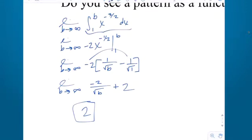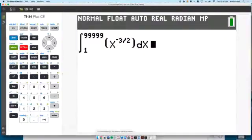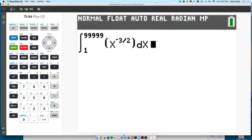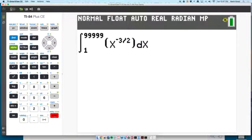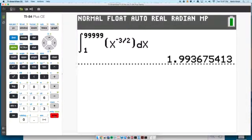You can always check your answer. I typed in the integral not from 1 to infinity, but I went to 99,999, which is pretty far down the line of x to the negative 3 halves. If I hit enter, it should be something close to 2. It came out to 1.9936. If I had put 1 down, at least I would have caught it because I realized it has to be bigger than 1.